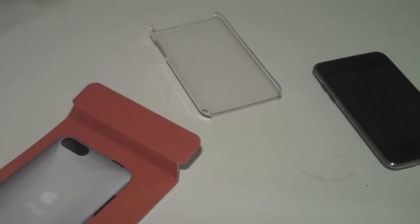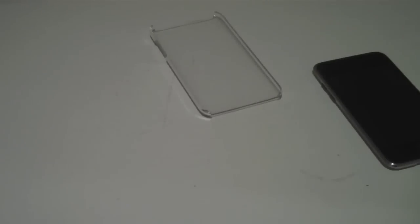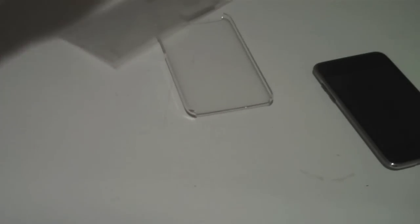On the back we have the two screen protectors with a little instruction thing on how to apply them. So those are the screen protectors.